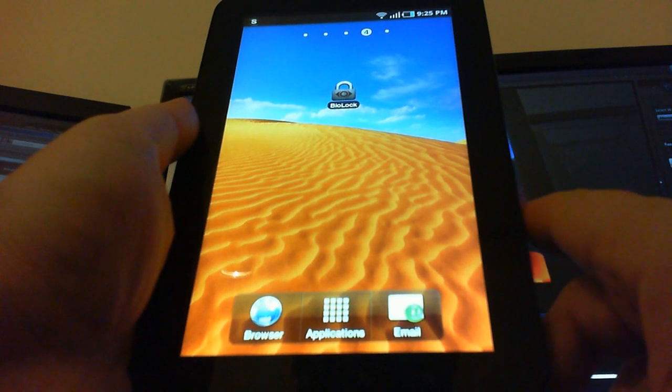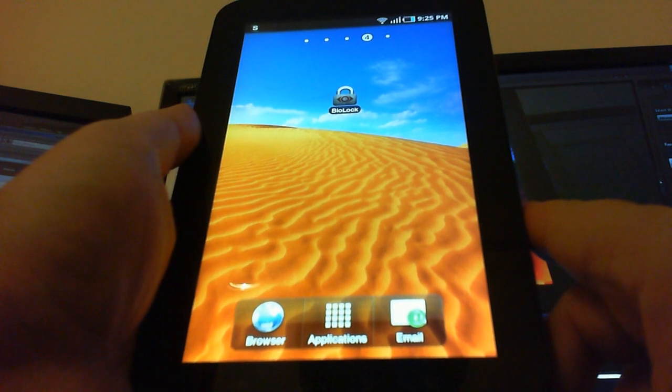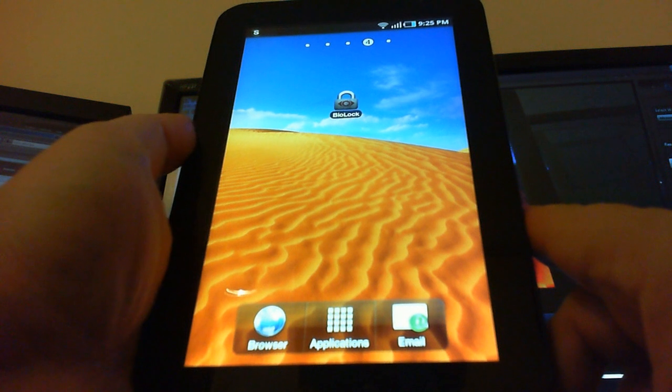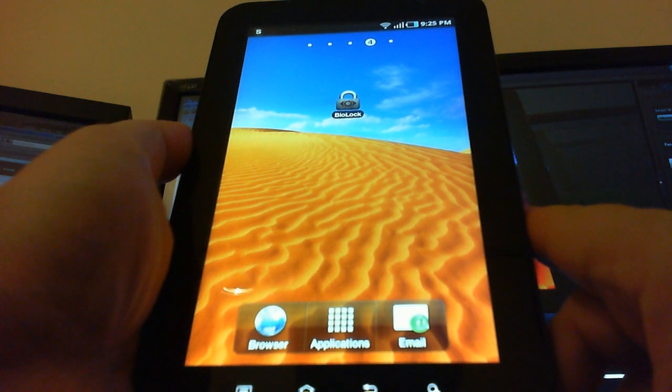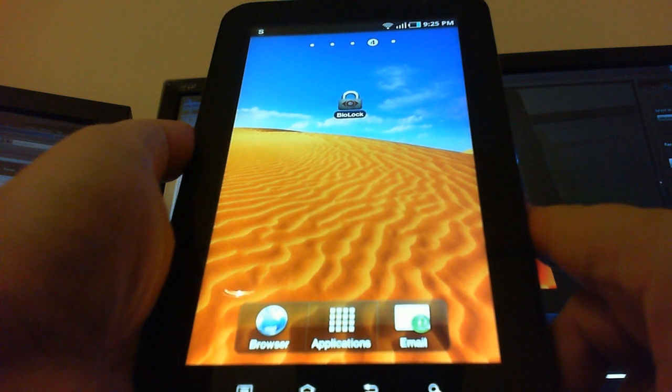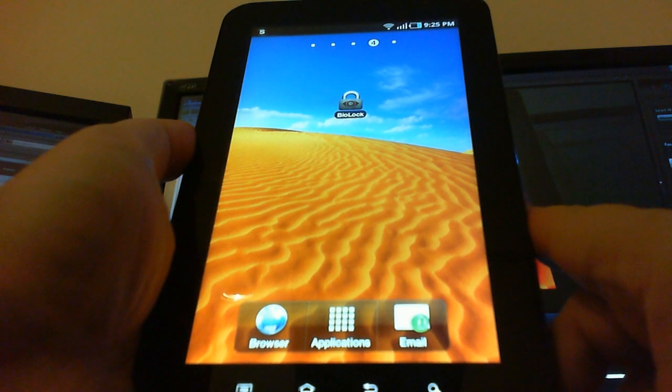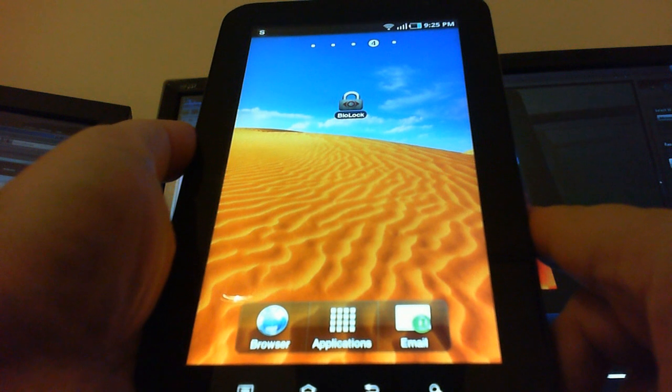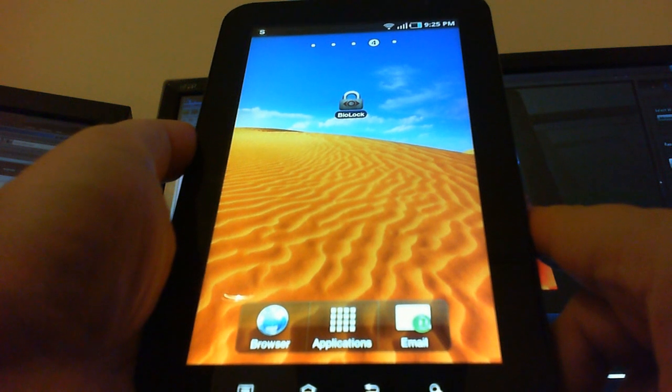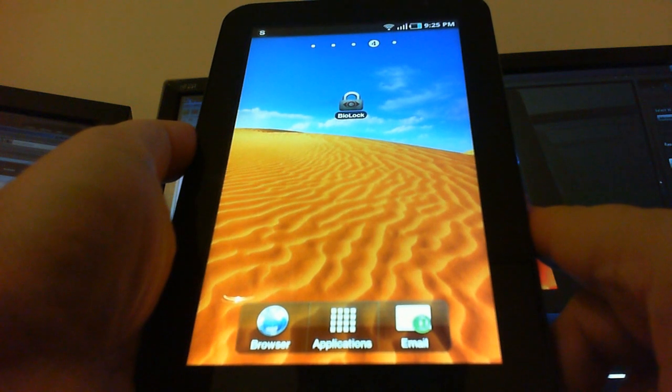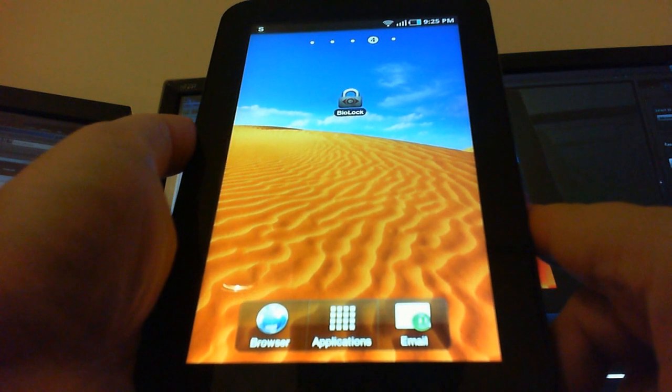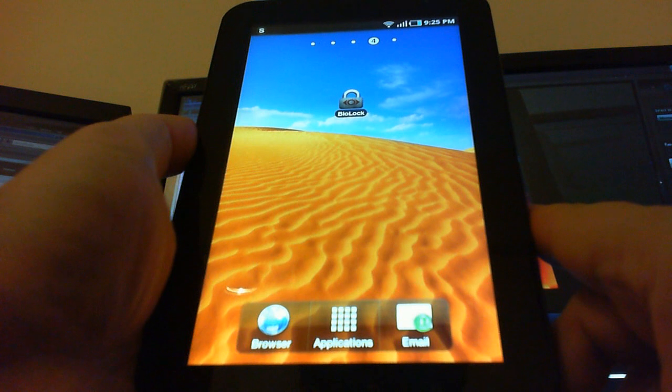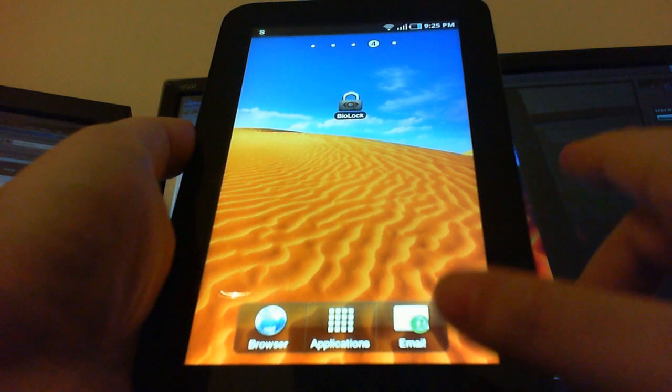Okay everyone, here's another demonstration video of BioLock Biometric Security. This time running on the Samsung Galaxy Tablet. It's a great device and we're going to show off the new user interface for BioLock.